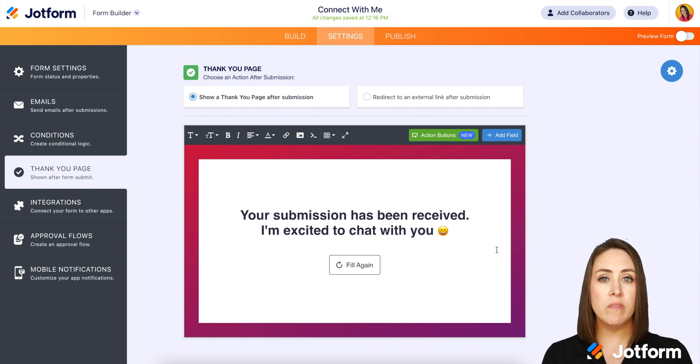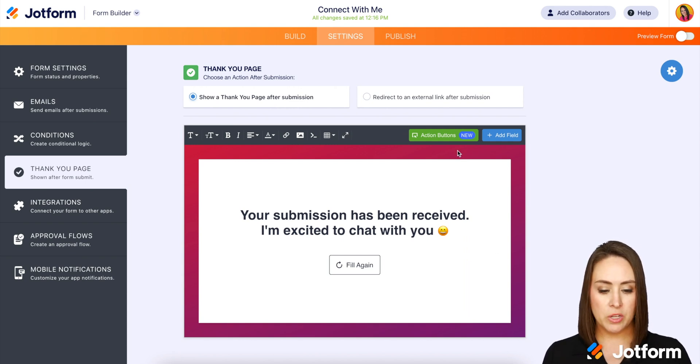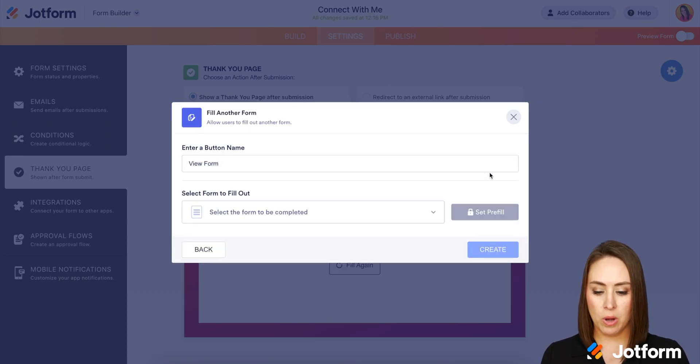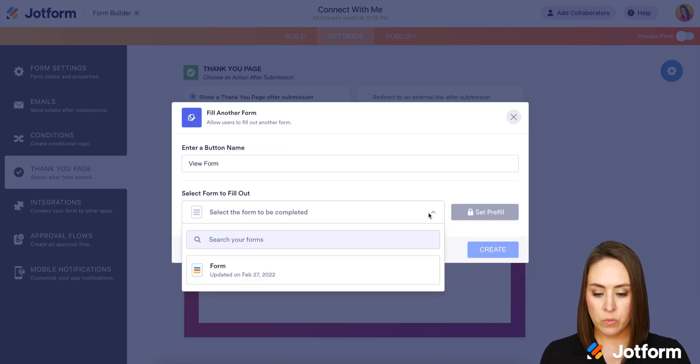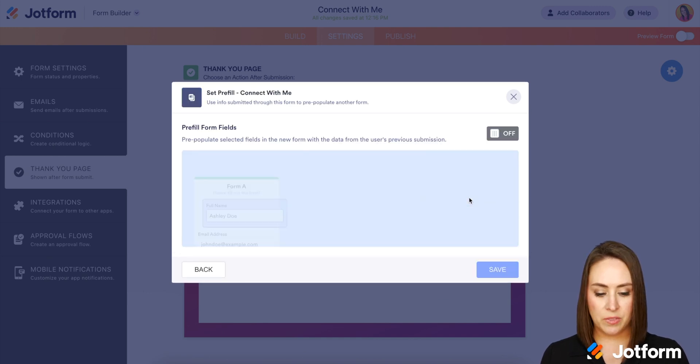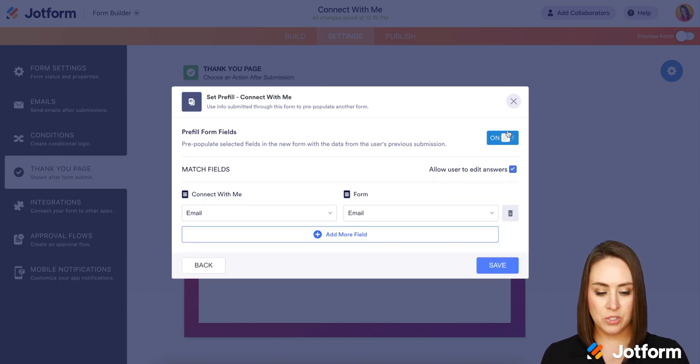But let's say we want to give them the option to fill in a different form, another form. We can do that here as well. Action buttons, fill another form. Now from here, we can choose our second form. We can set the pre-fill again, turn that on.